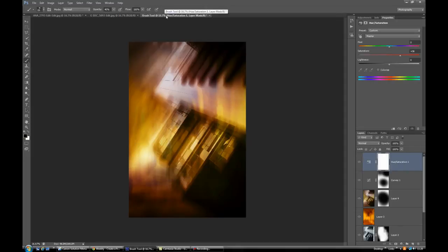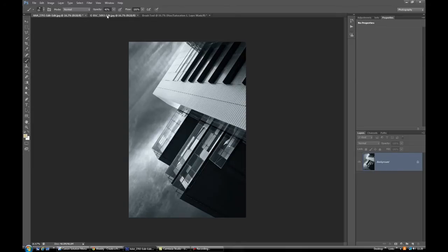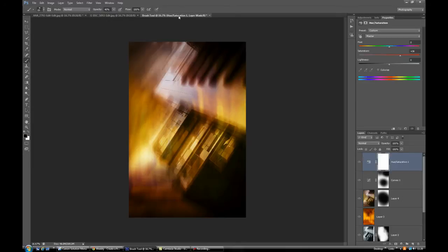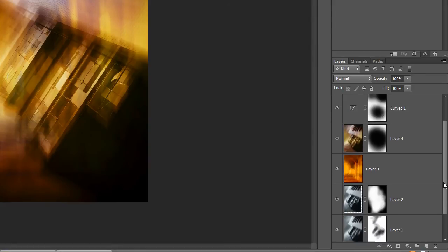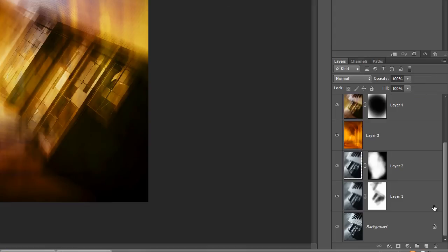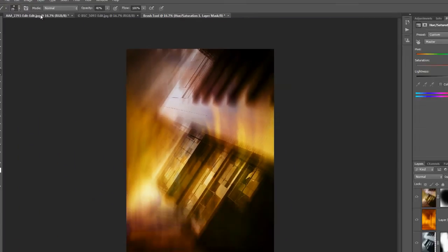We're going to combine the two and end up with something like this — moving from this image, adding this, and ending up with this. It might look mind-boggling or excruciatingly hard, but I'll take you through it. You can see on this side we've got seven layers. We'll learn about layer work, masking, filter blurs, saturation, and curves work. So without further ado, let's get started.